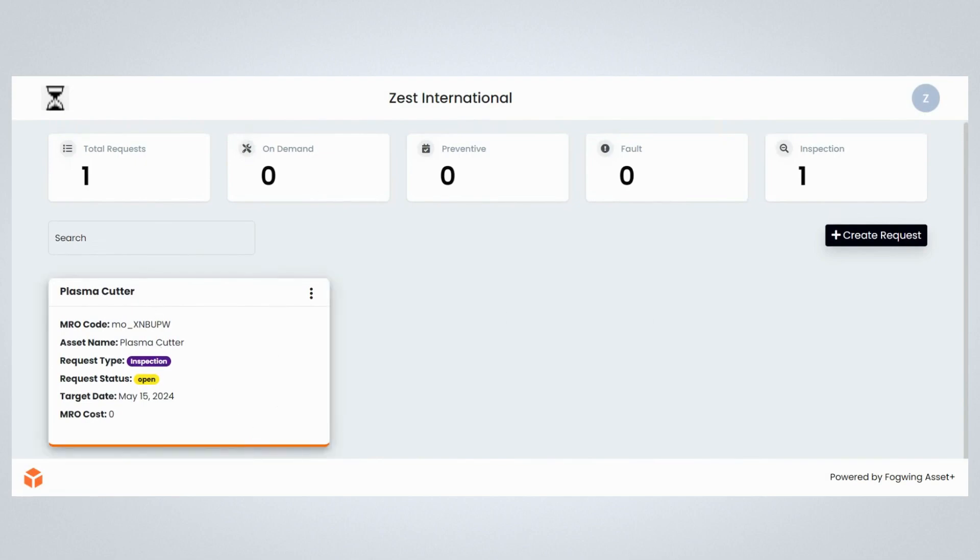The request status on the card changes as the maintenance engineers or managers start working on the maintenance request raised.